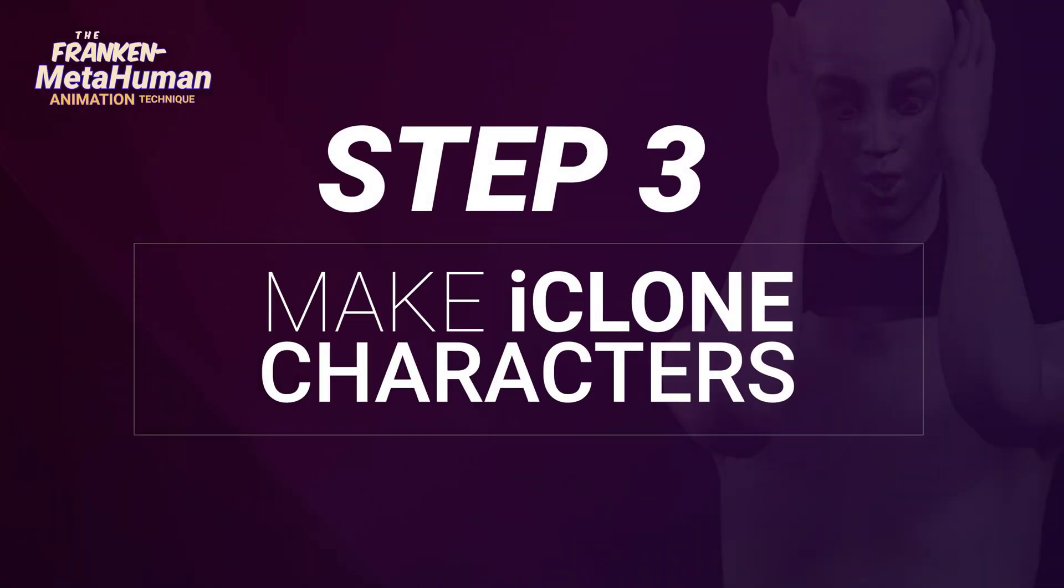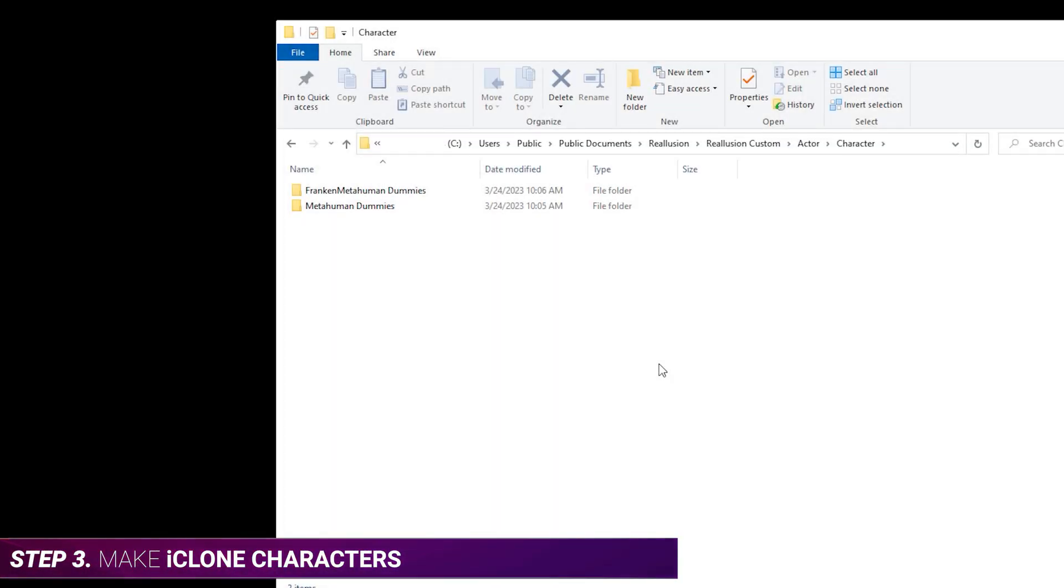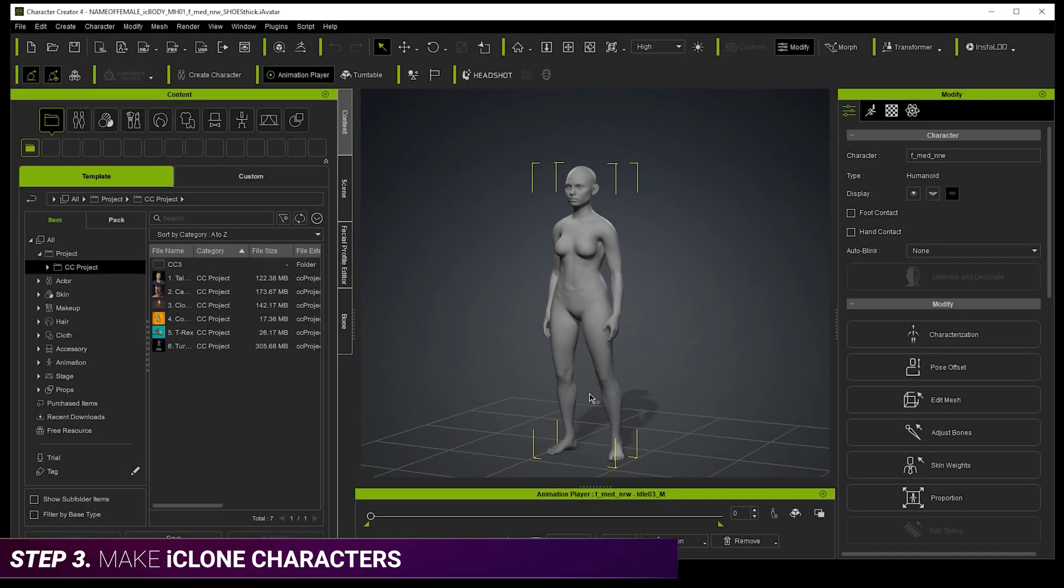Step three, iClone characters. So now we need to make a character in iClone for each of our MetaHumans. And we'll end up with a separate iClone project for each one of our characters. So we need to choose a body and then a head. For the body, we can just copy the matching body dummy that came with the kit we downloaded. But in Character Creator, you can see that the body has bare feet and they touch the ground.